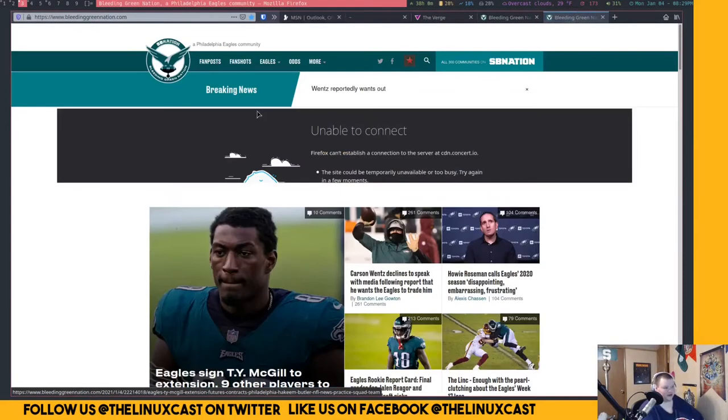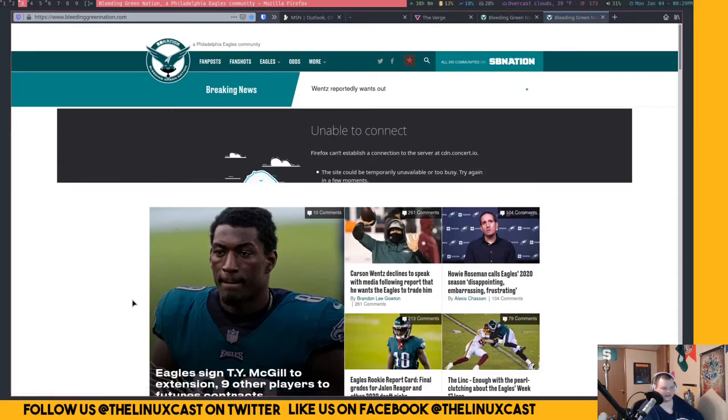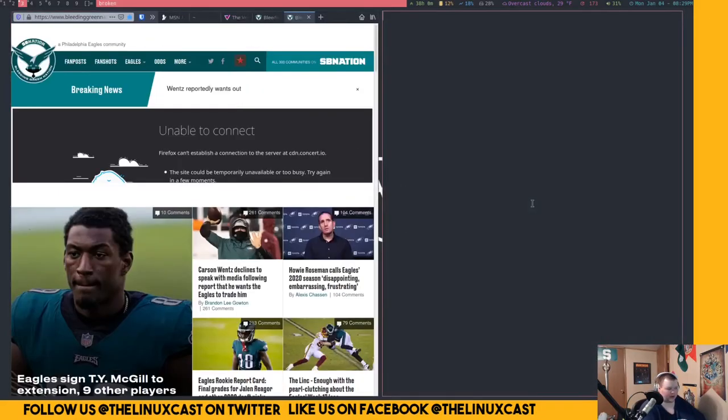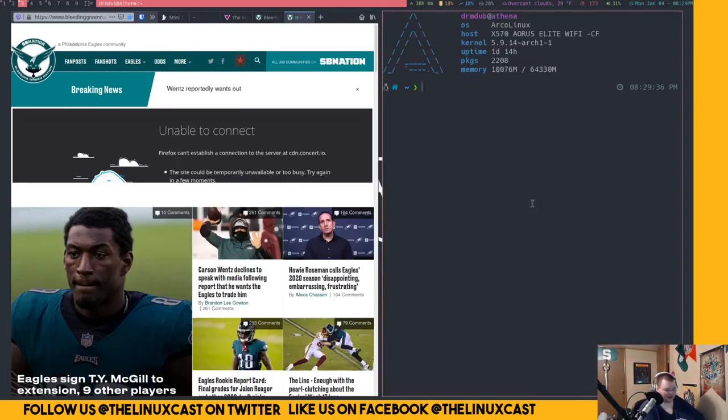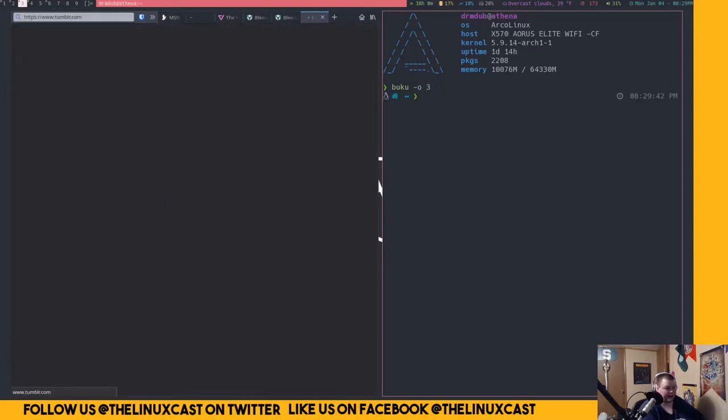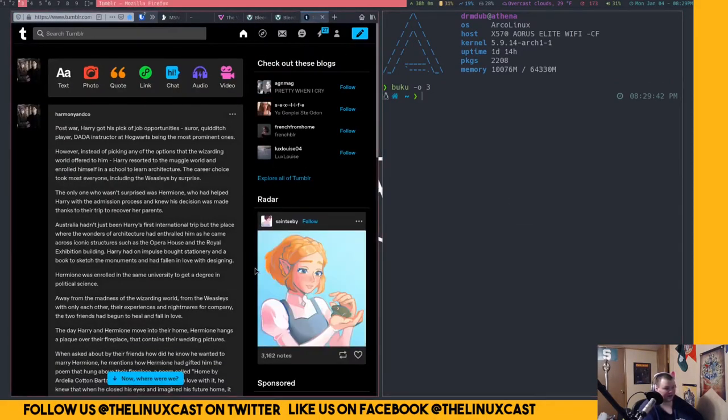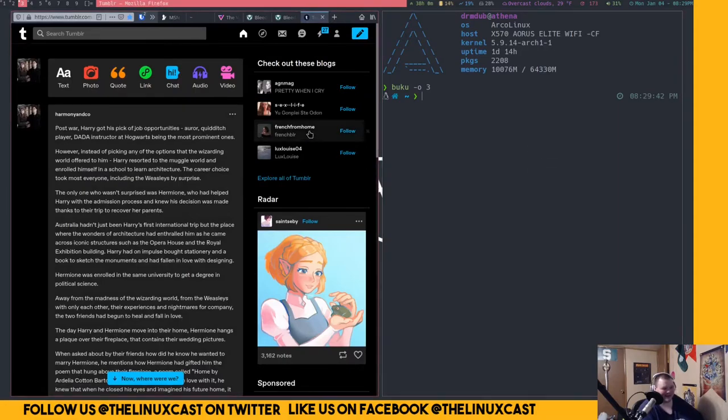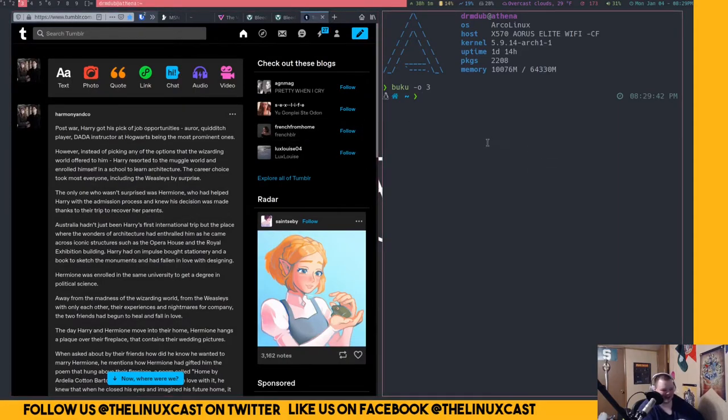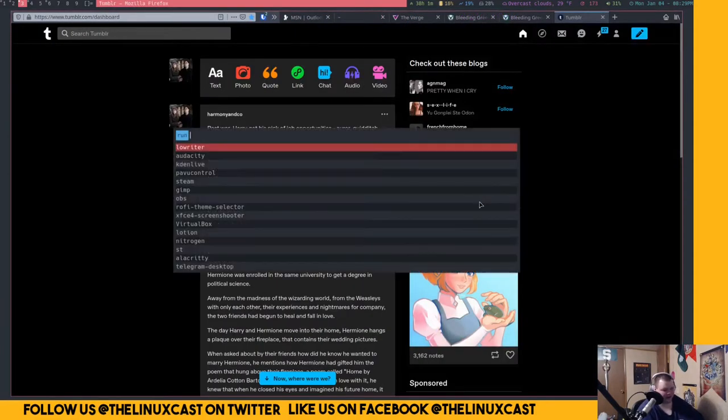Like if I do Buku dash O, three, that just opens up Tumblr. I mean, why would you want to do that every single time you open up a bookmark? So you almost have to have something with Rofi or Dmenu.